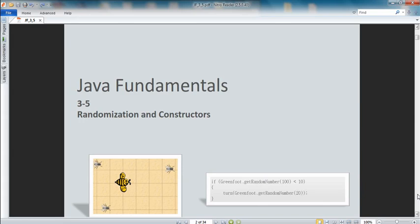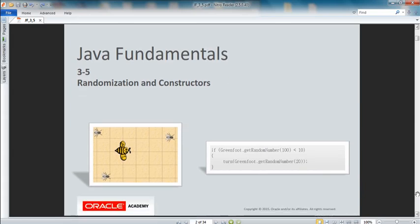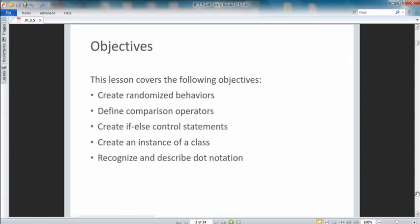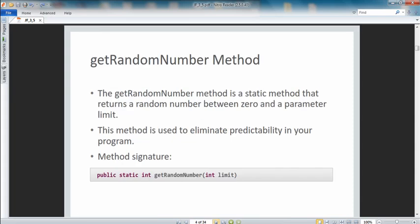Our objectives: we're going to see how to create randomized behaviors, define comparison operators, create if-else control statements, create an instance of a class, and recognize and describe dot notation.